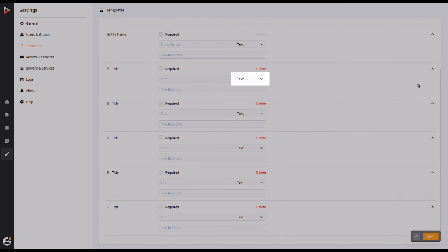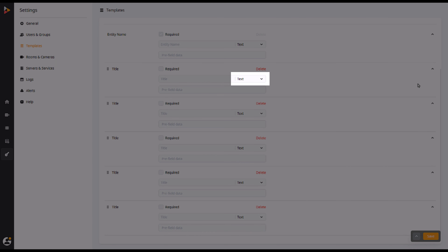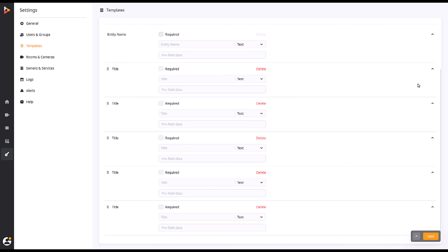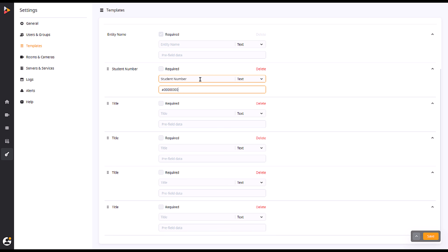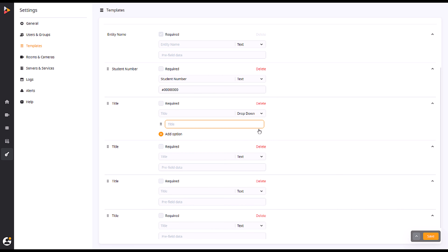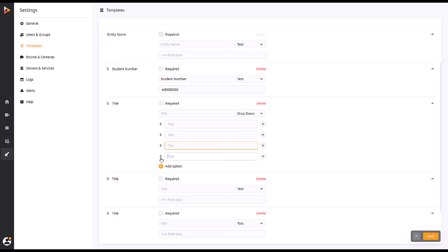The drop-down menu here has a few style options, and each template type has a variation of these options. Selecting Text will allow you to type what information is needed into the field. Pre-filling this in the template will give users an idea of what they should write.